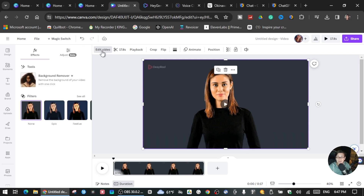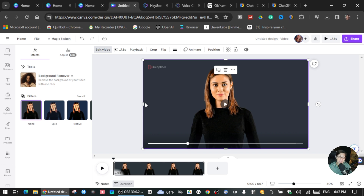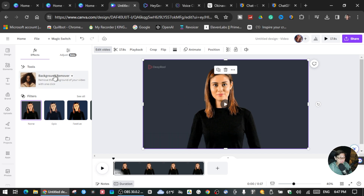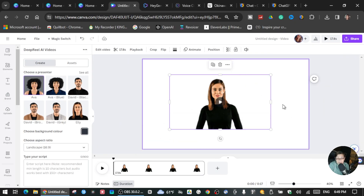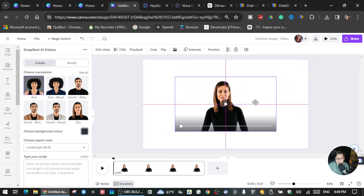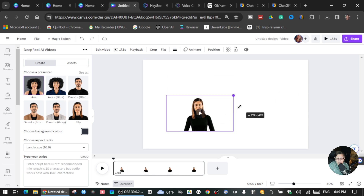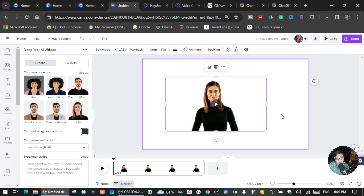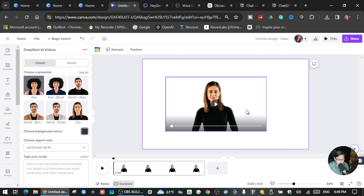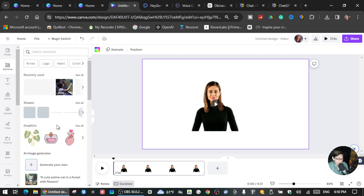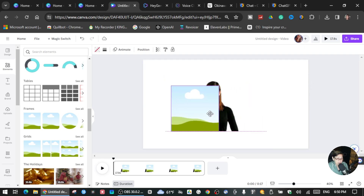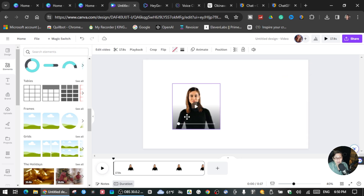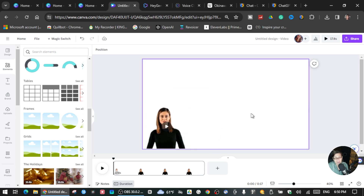Once you finish downloading your presenter, edit the video by removing the background so you can put other backgrounds behind her. Click Remove Background and wait a moment — the background is removed. You can put her wherever you want, resize her, and you can also put her inside a frame. To do that, go to Elements, scroll down, and click Frames. Choose the frame you want and drag her into it.